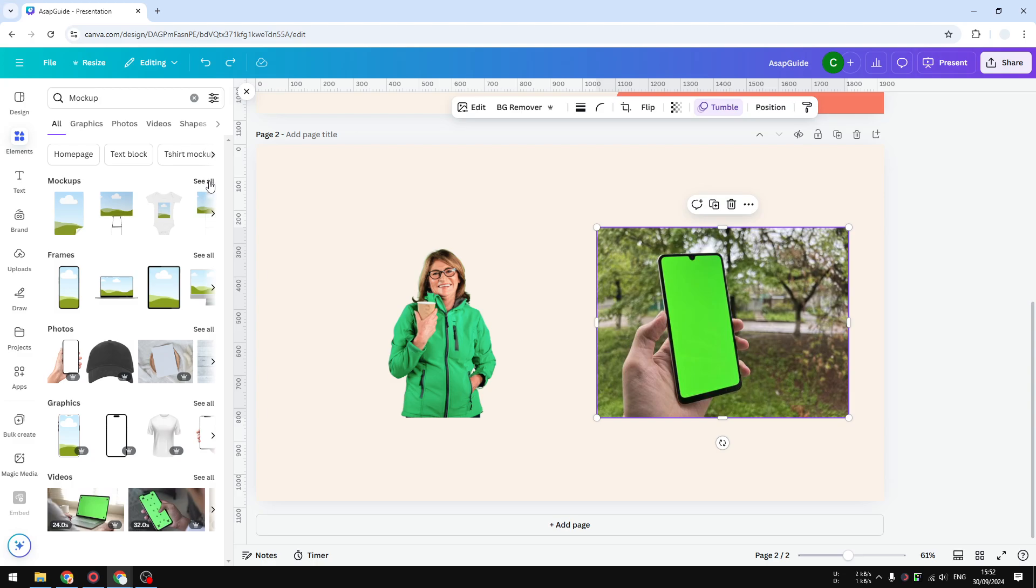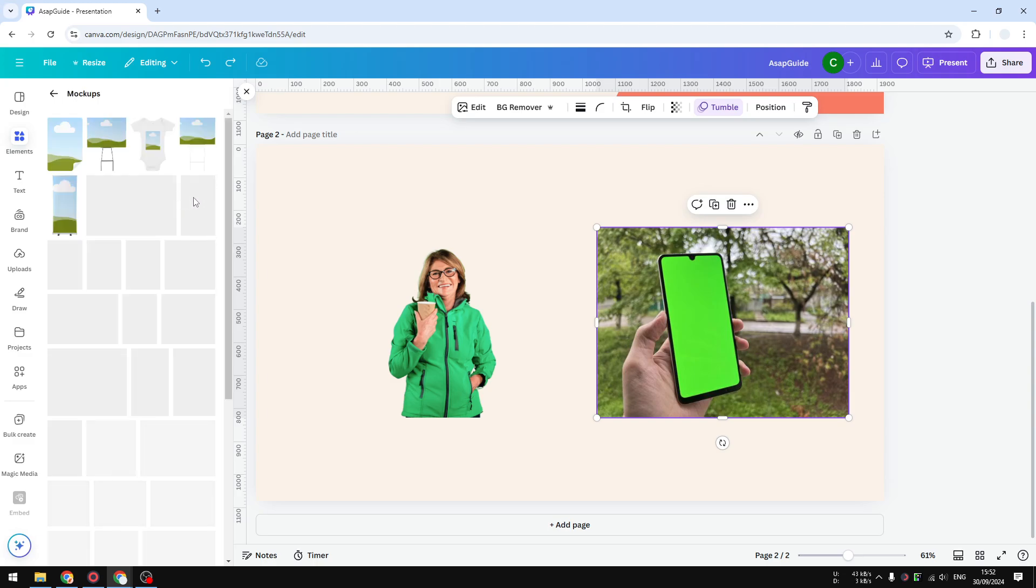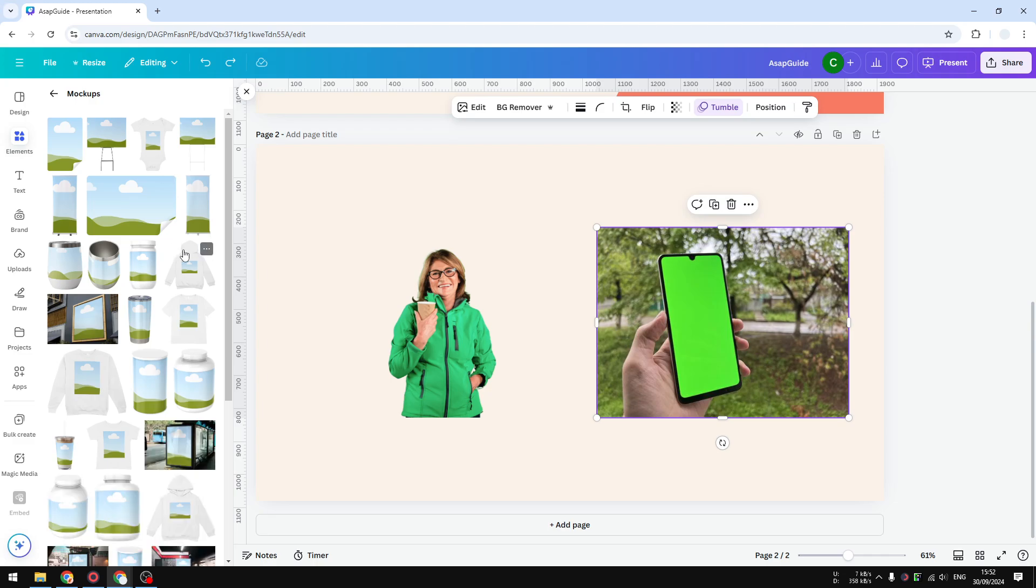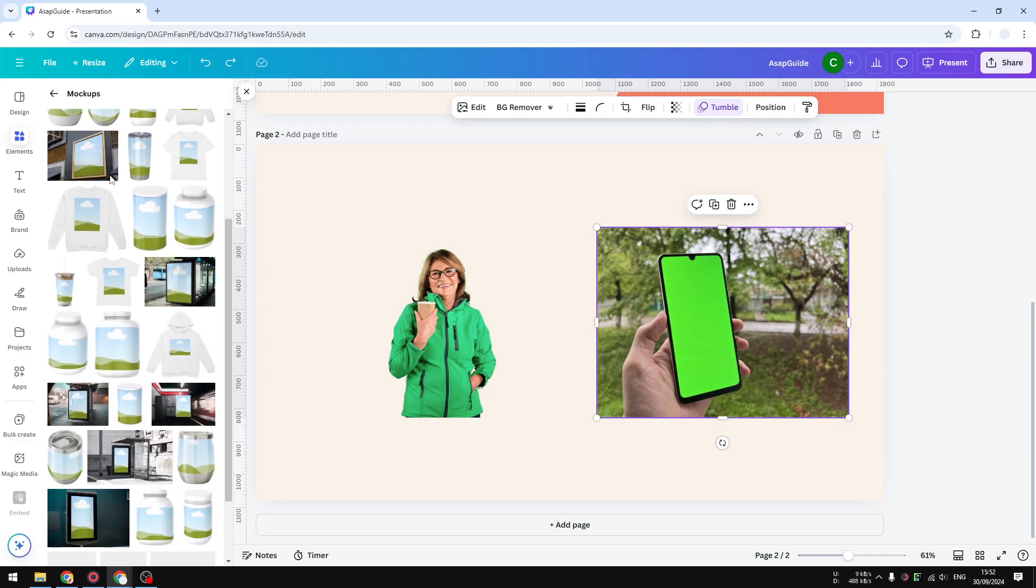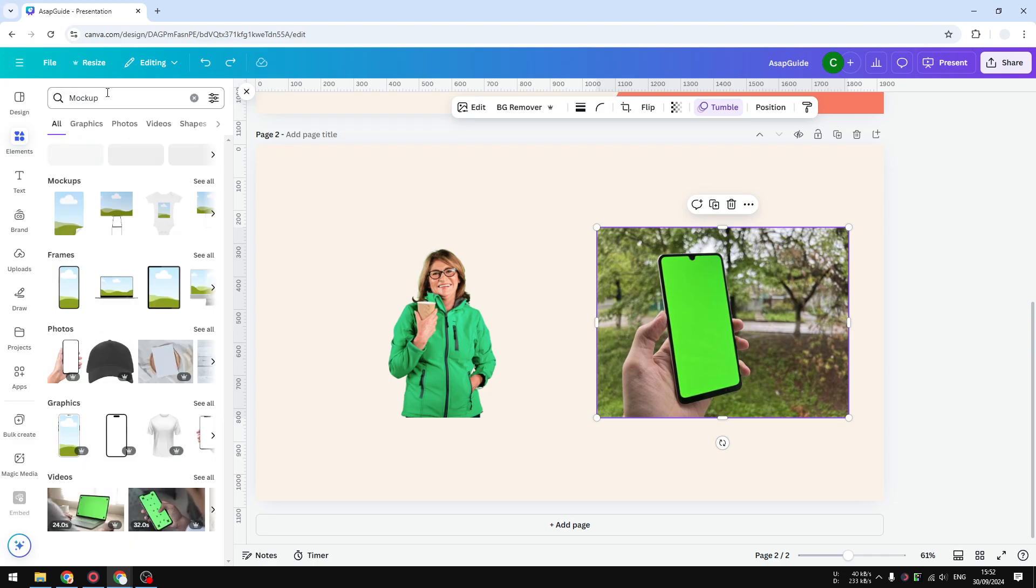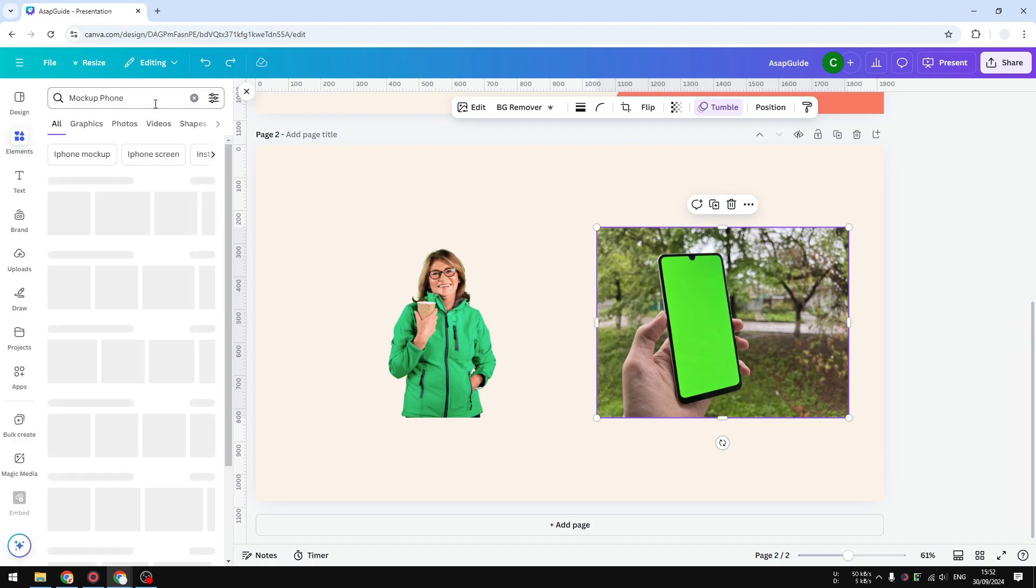So let's say, let's start with mockups and you can see here that there are many options. I guess I'll have to be specific with mockup phone.